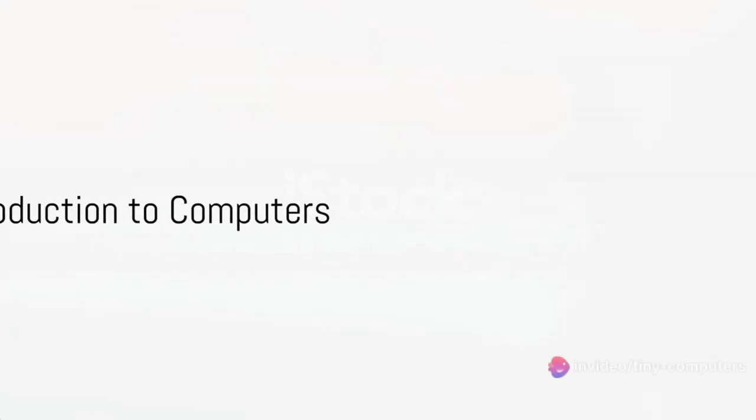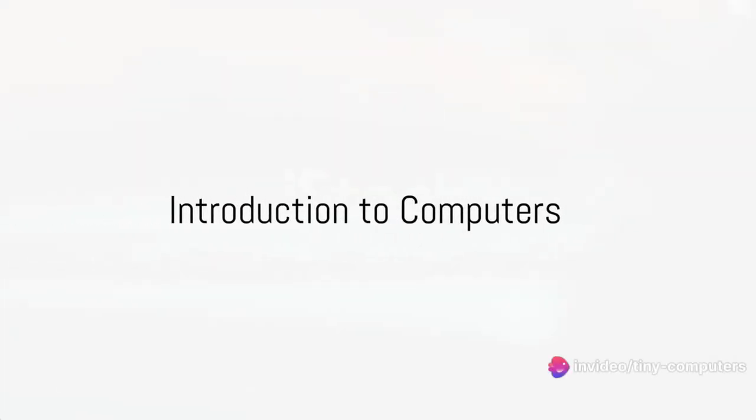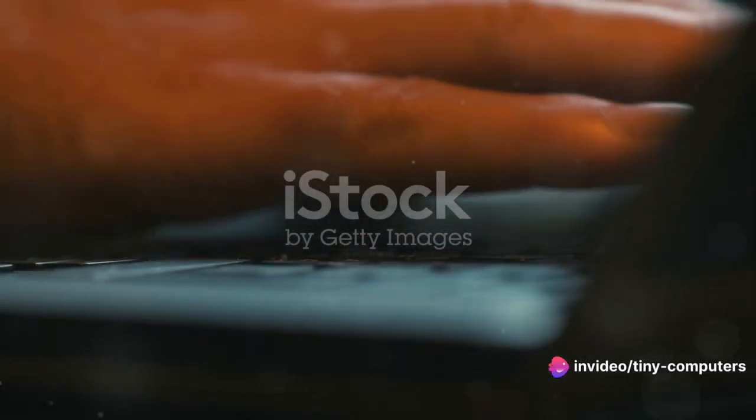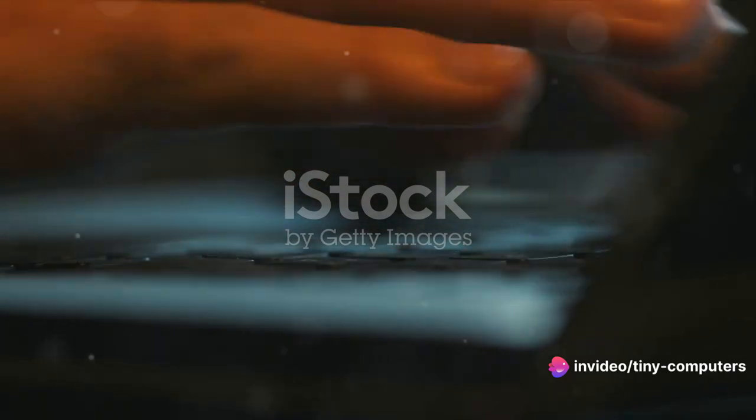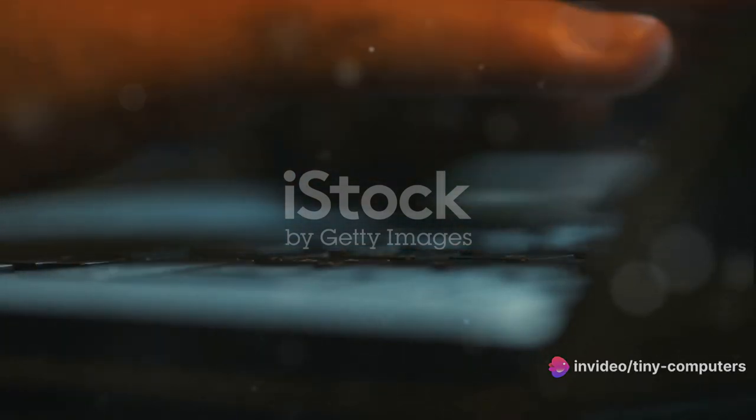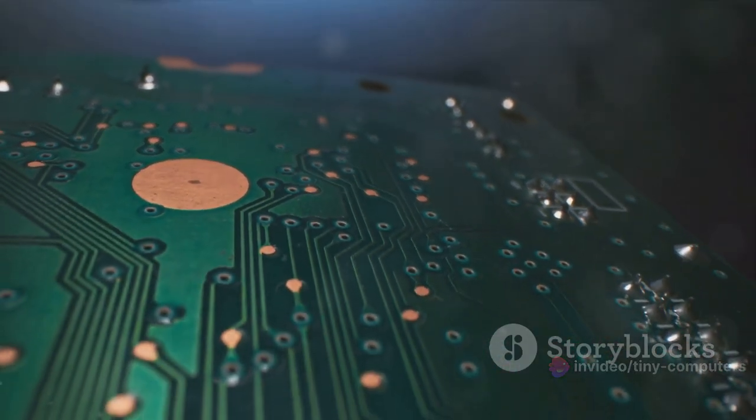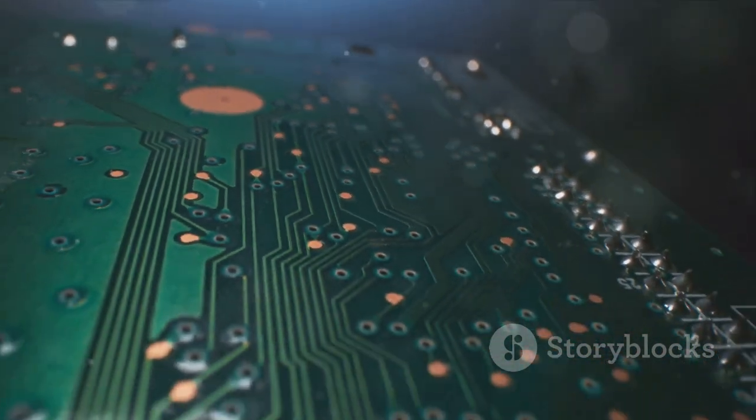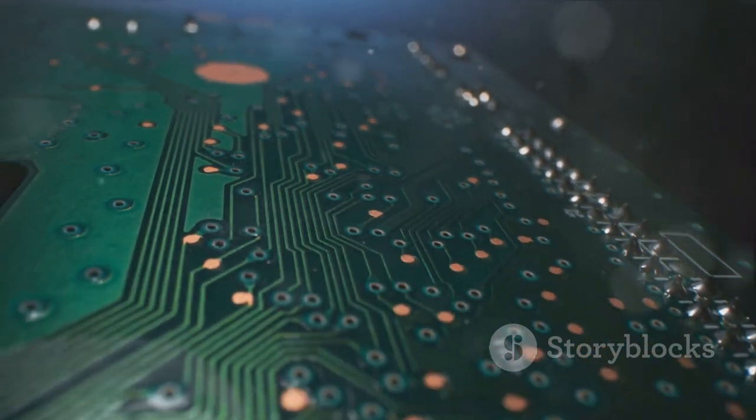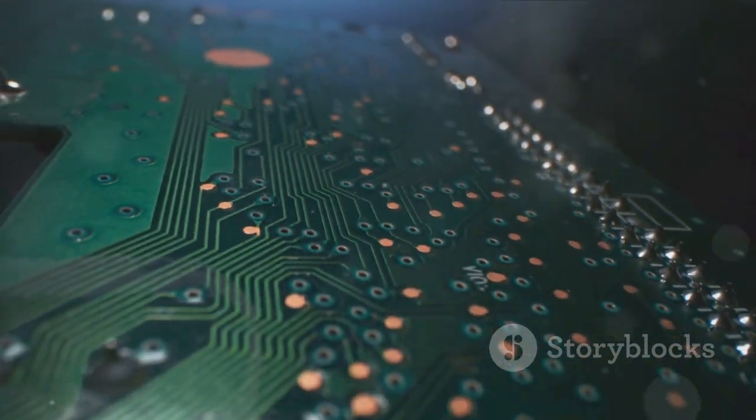Have you ever wondered how the magic box you use to play games or do your homework, known as a computer, works? Well, buckle up, because today we're diving into the fascinating world of computers.